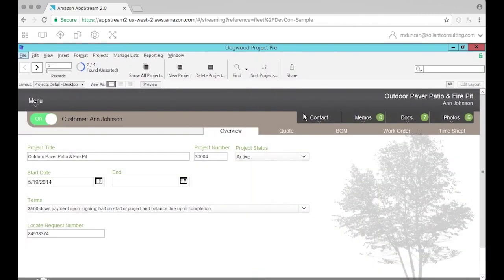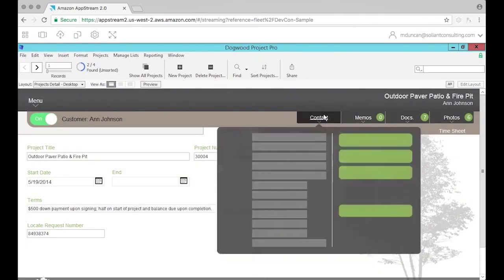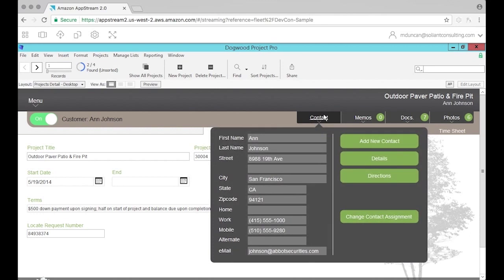So this launches to an AWS hosted FileMaker server, so the latency is very low. You can see that we get the whole full desktop application served to us.